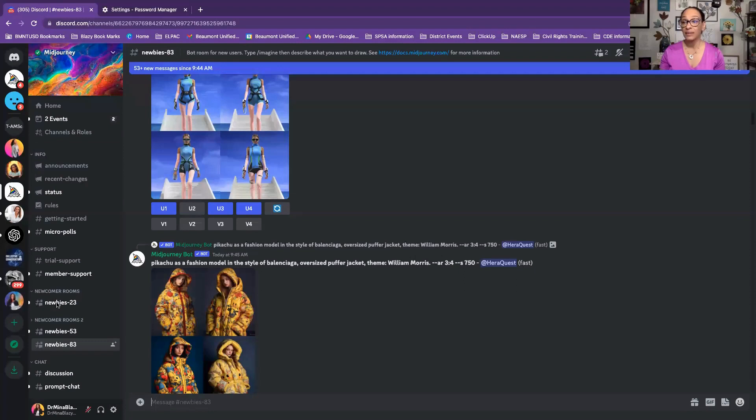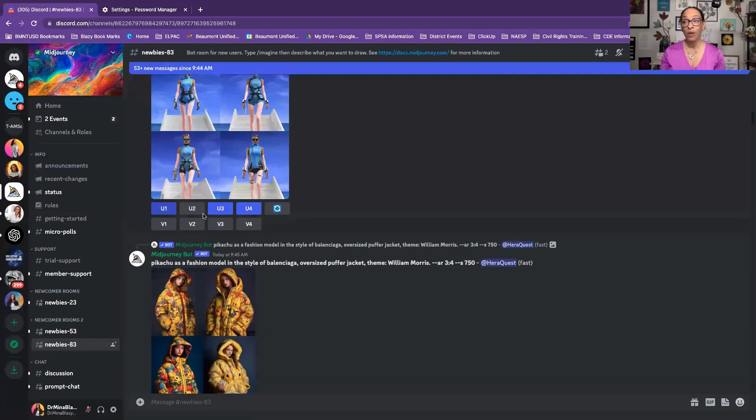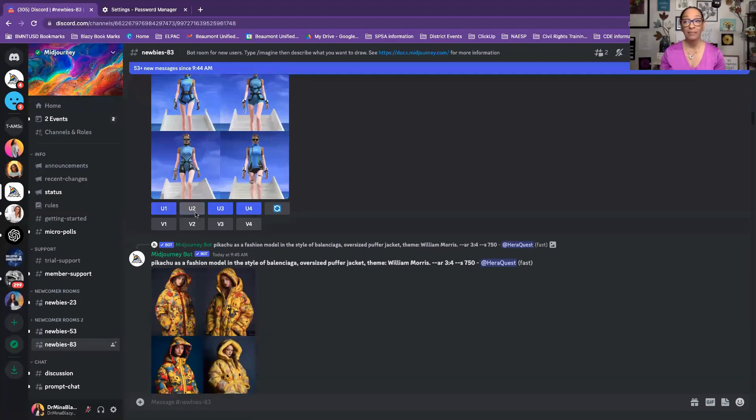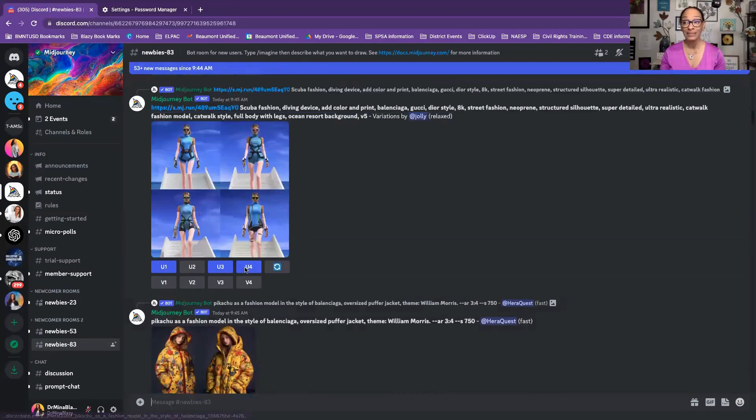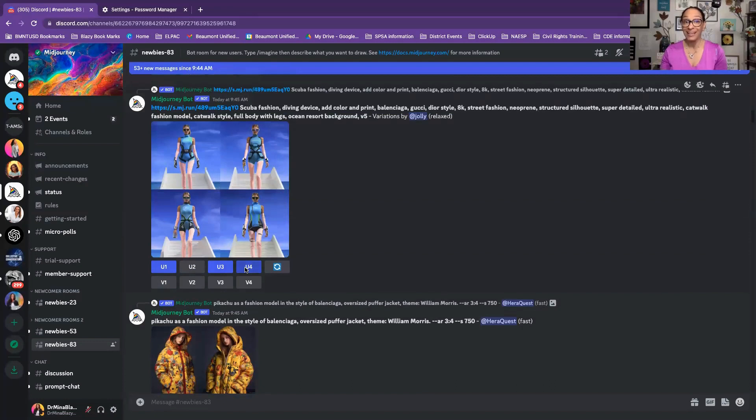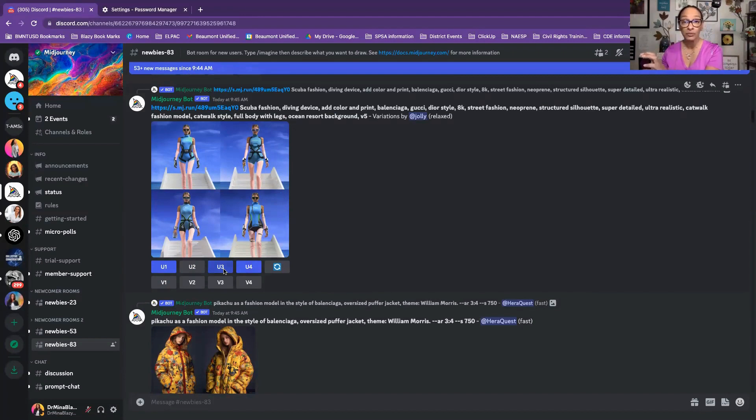All of these are in this server in MidJourney and if I want I can make my own upscales or variations of what somebody else did because I can see it. What we're going to do is jump in and create our own. We're going to take the MidJourney server and put it into your own community.